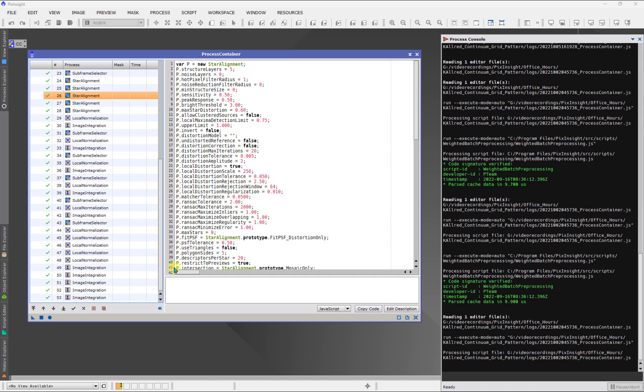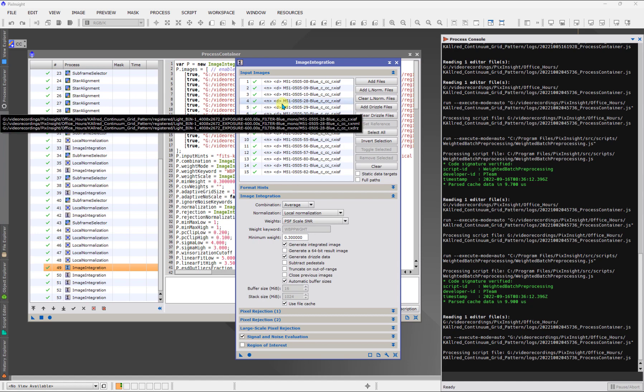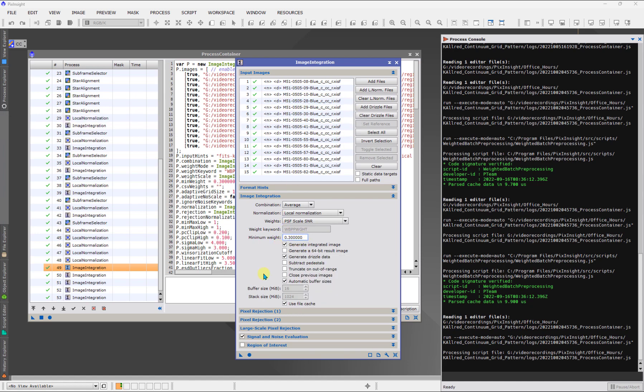So what we could do if, you know, if there was that concern is we can come here to image integration and you can make sure that the minimum weight was actually set to the value that you thought it was.